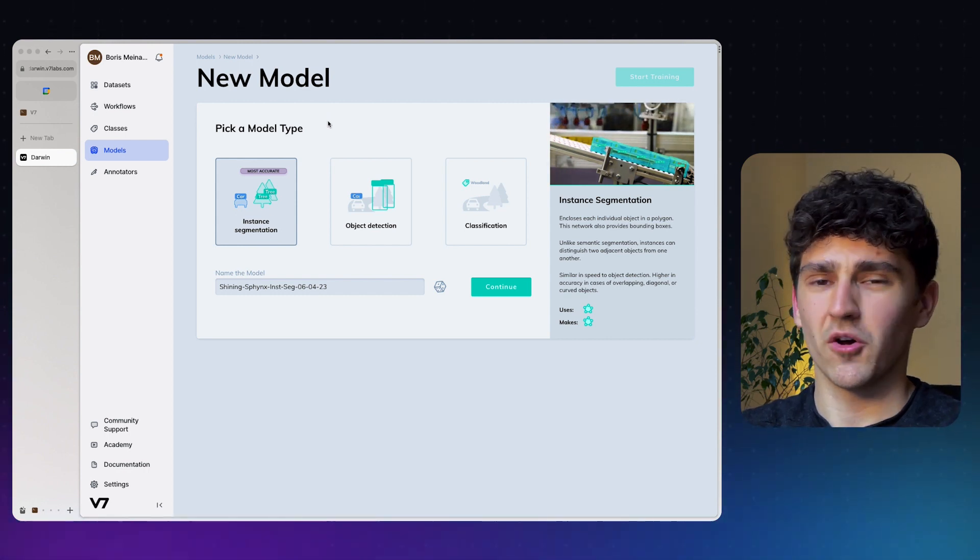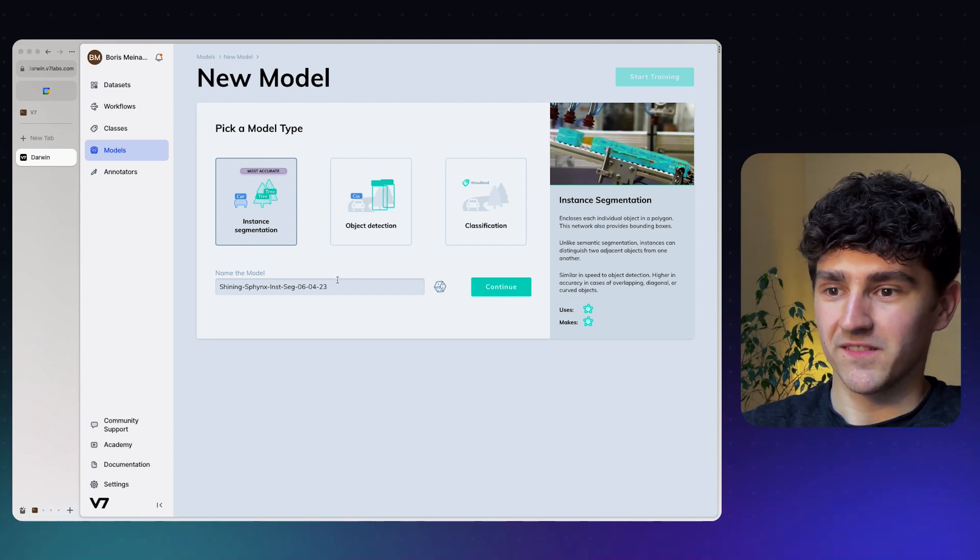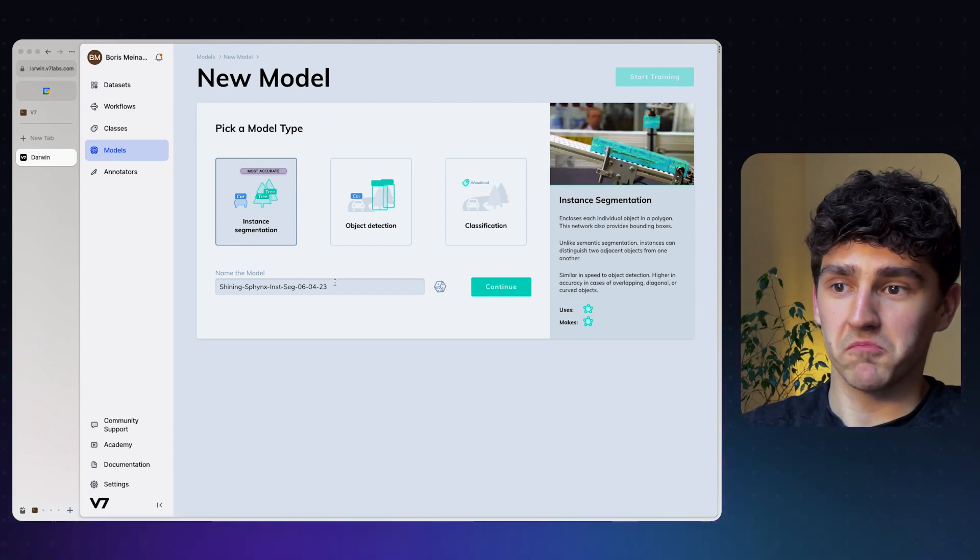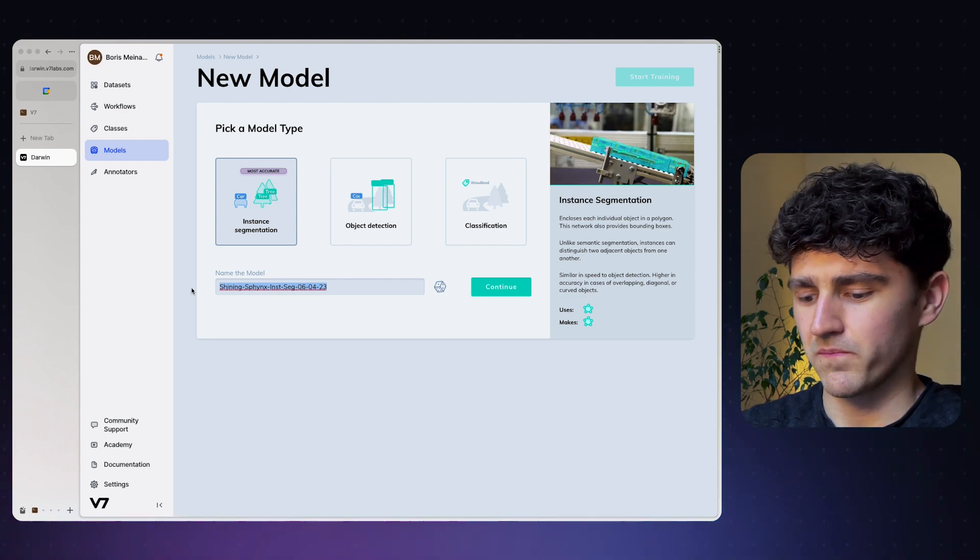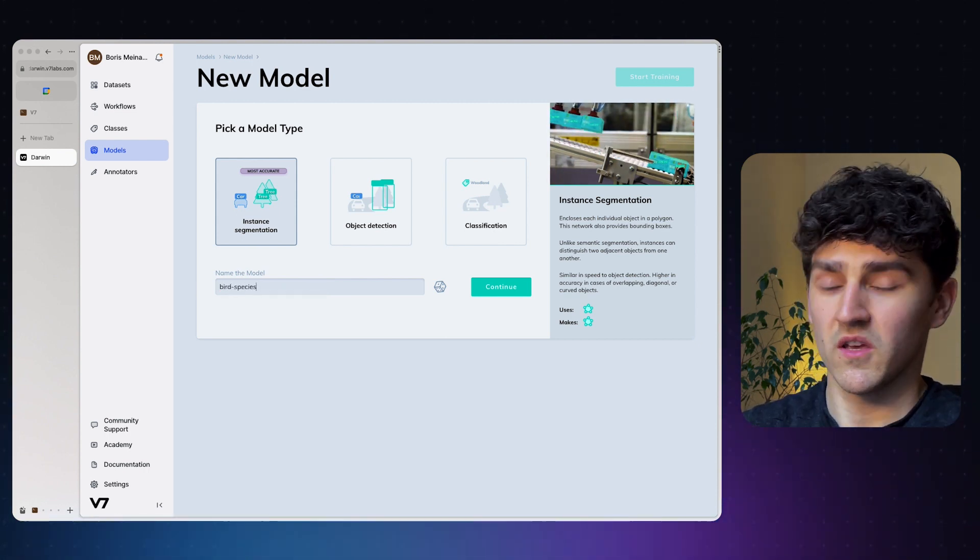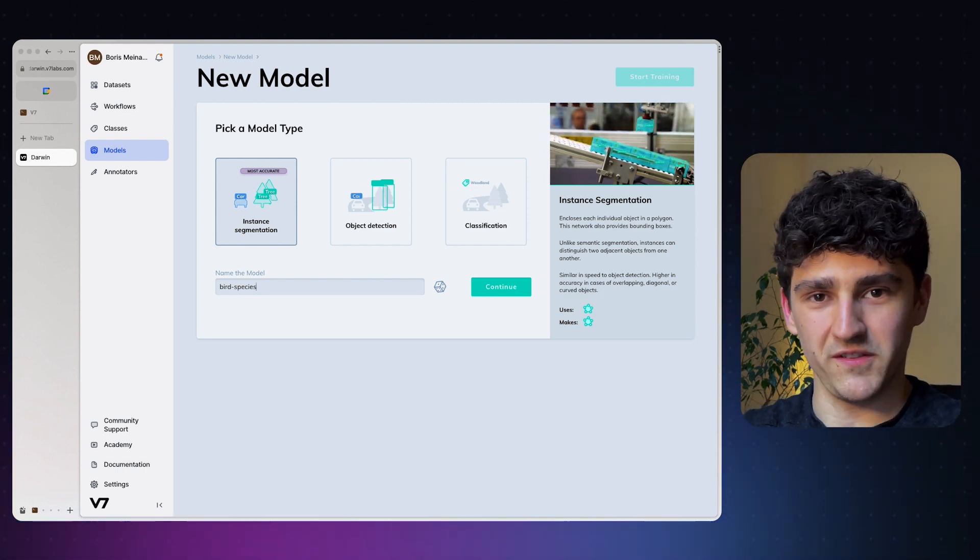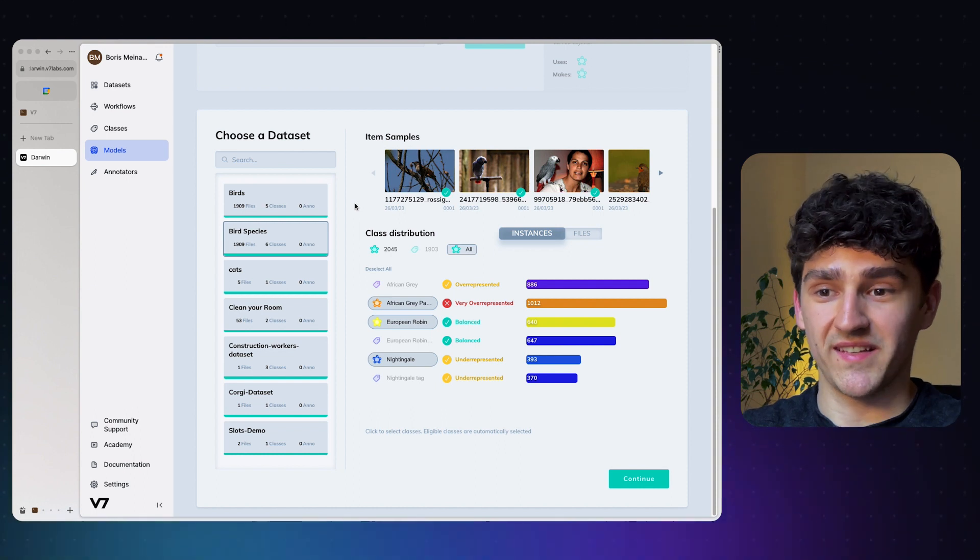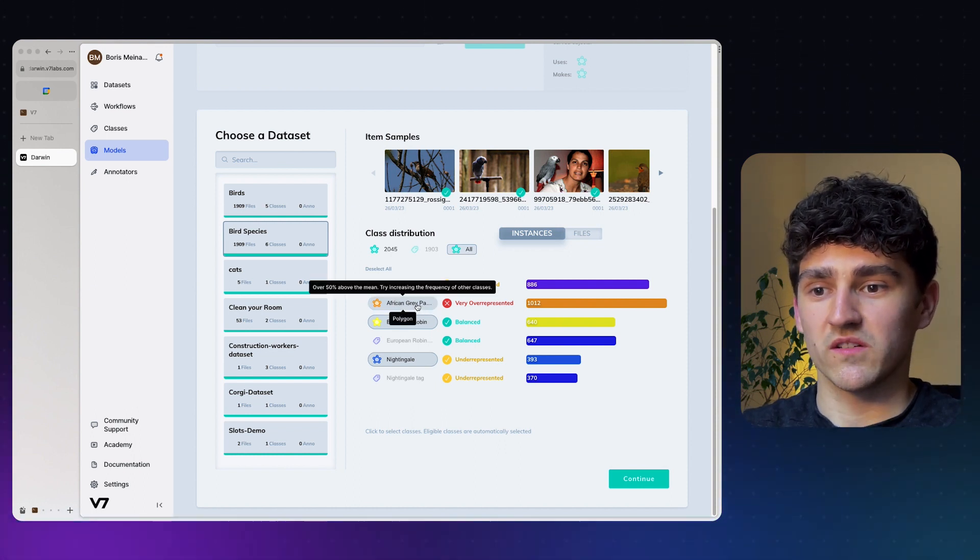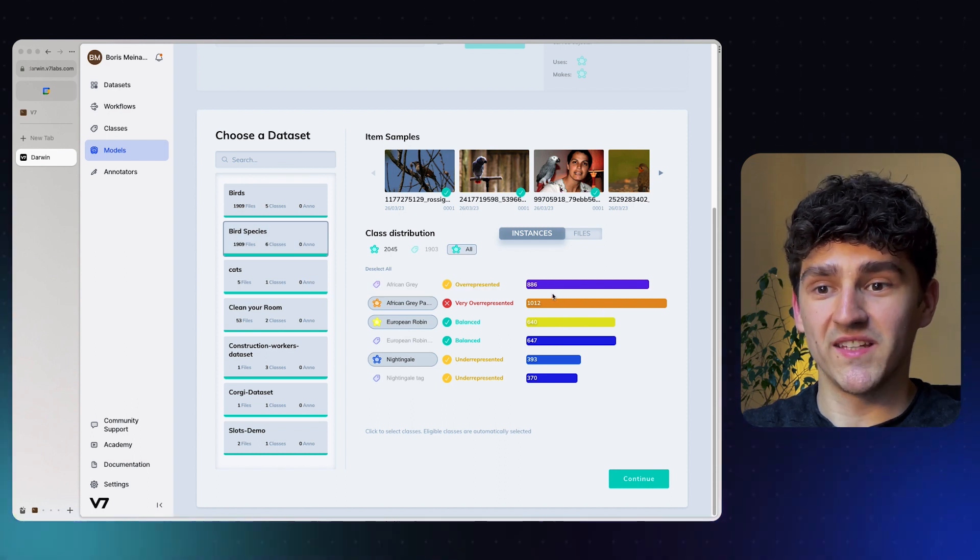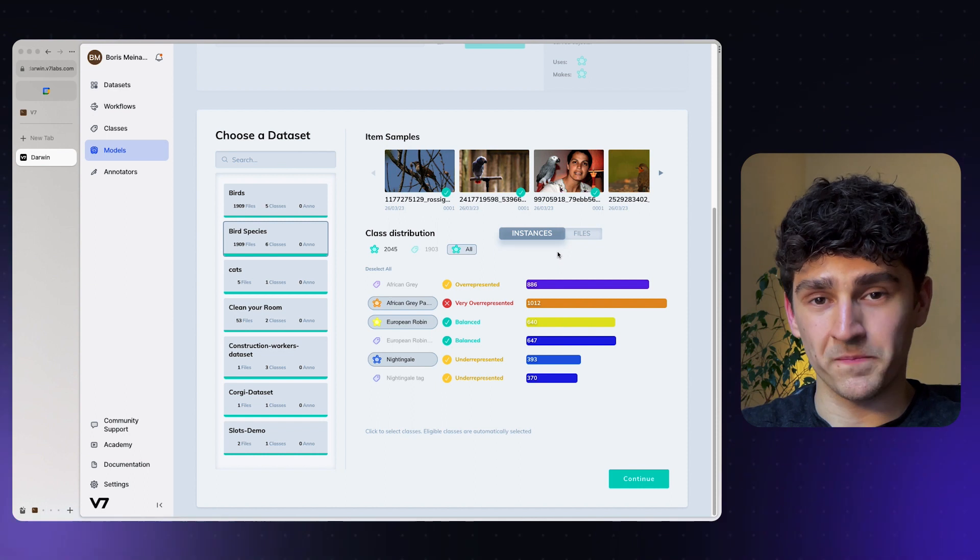Since we have the options of those three, let's go ahead and select an instance segmentation model and call it bird species, because we will want to train a model that can detect different bird species. As mentioned, the model that we're going to train is one that can detect bird species, and we can already see which classes we have in this specific dataset and how many instances we have of those classes or annotations.